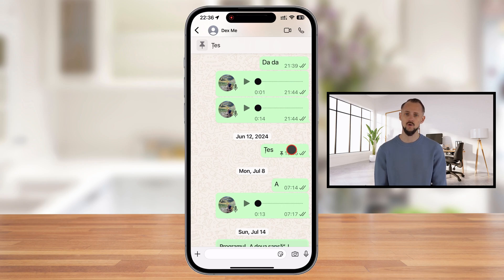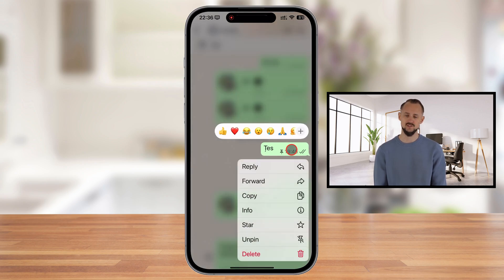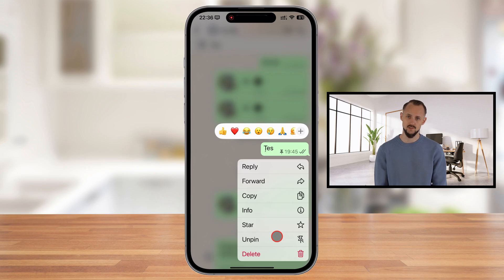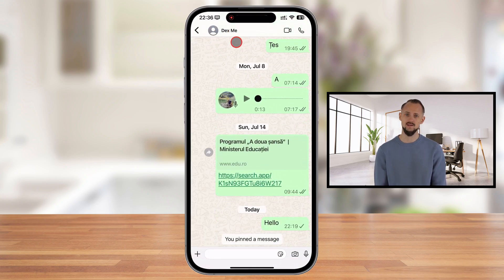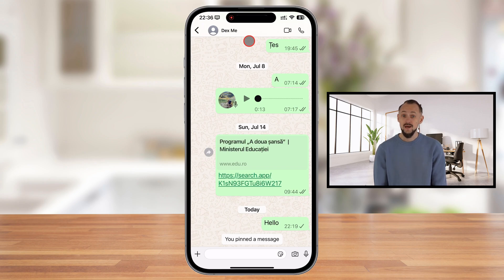Tap and hold on the pinned message that you want to unpin. This will bring up a menu with several options. In the menu, you'll see an Unpin button — tap on it, and your message will be unpinned. The message will not appear anymore at the top of the conversation.